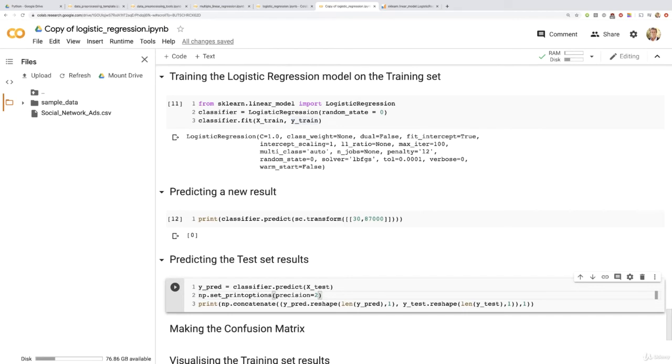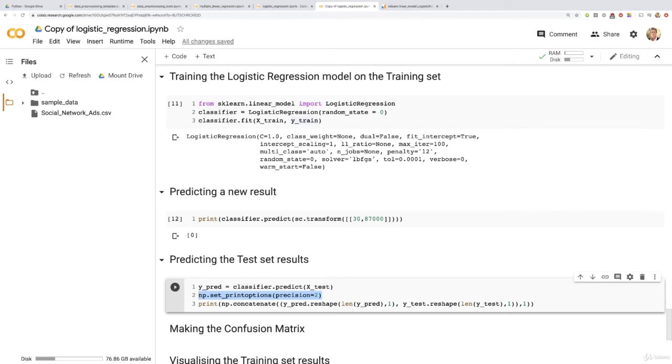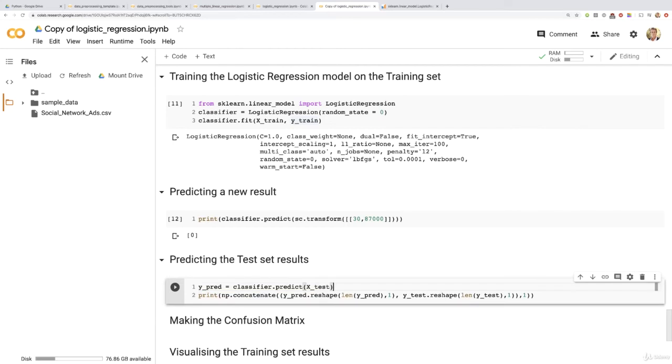And then, well, since this time our predicted purchase decisions and the real purchase decisions are either zero or one, we don't need to add anything here to force the number of decimals after the comma to be only two. Right here, we're only dealing with integers, so we can remove this, we don't need this. And then final question here, do we have to change anything? Well, absolutely not.